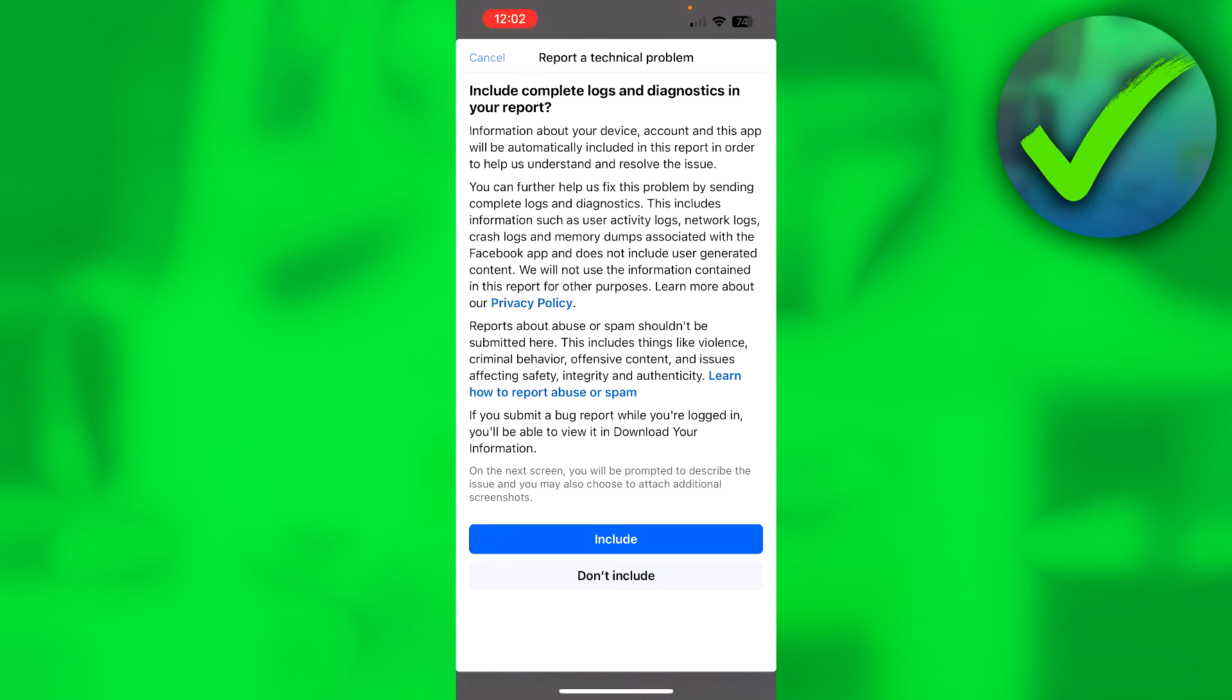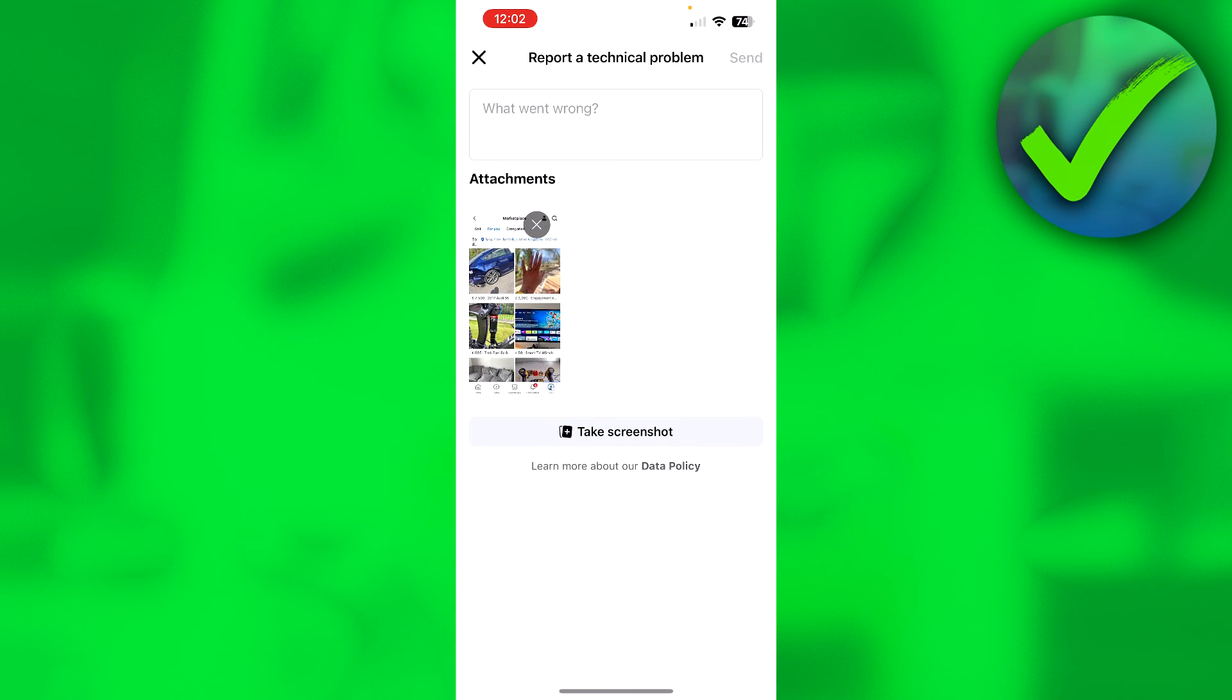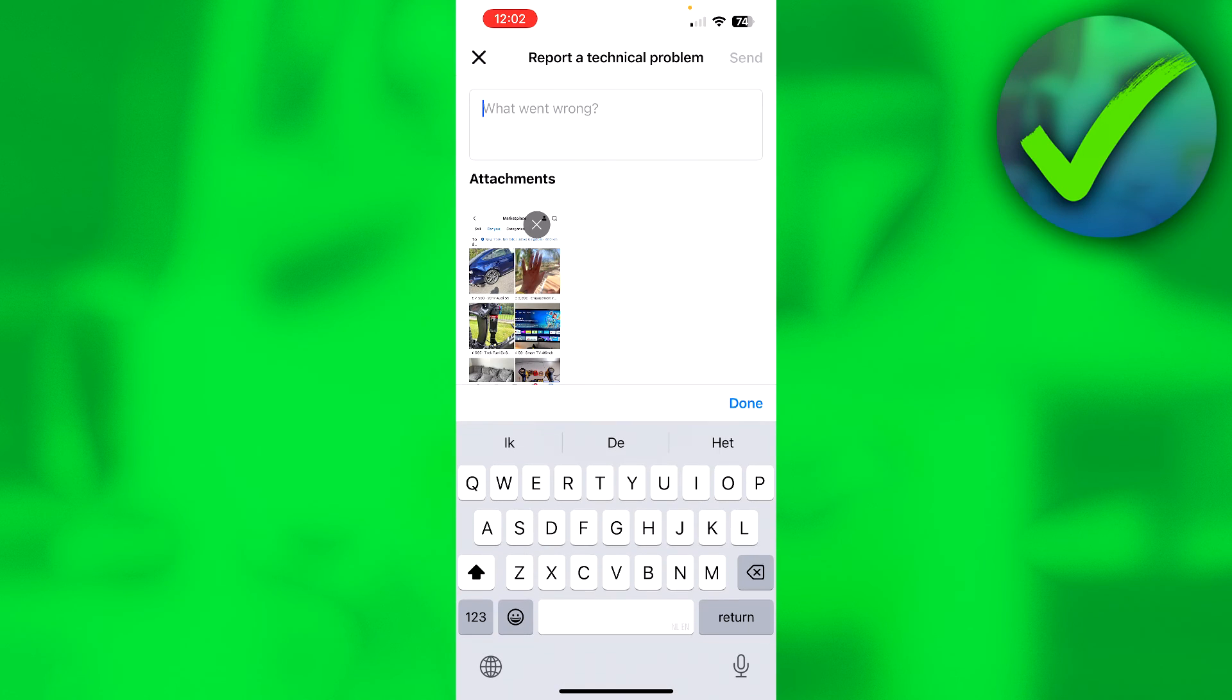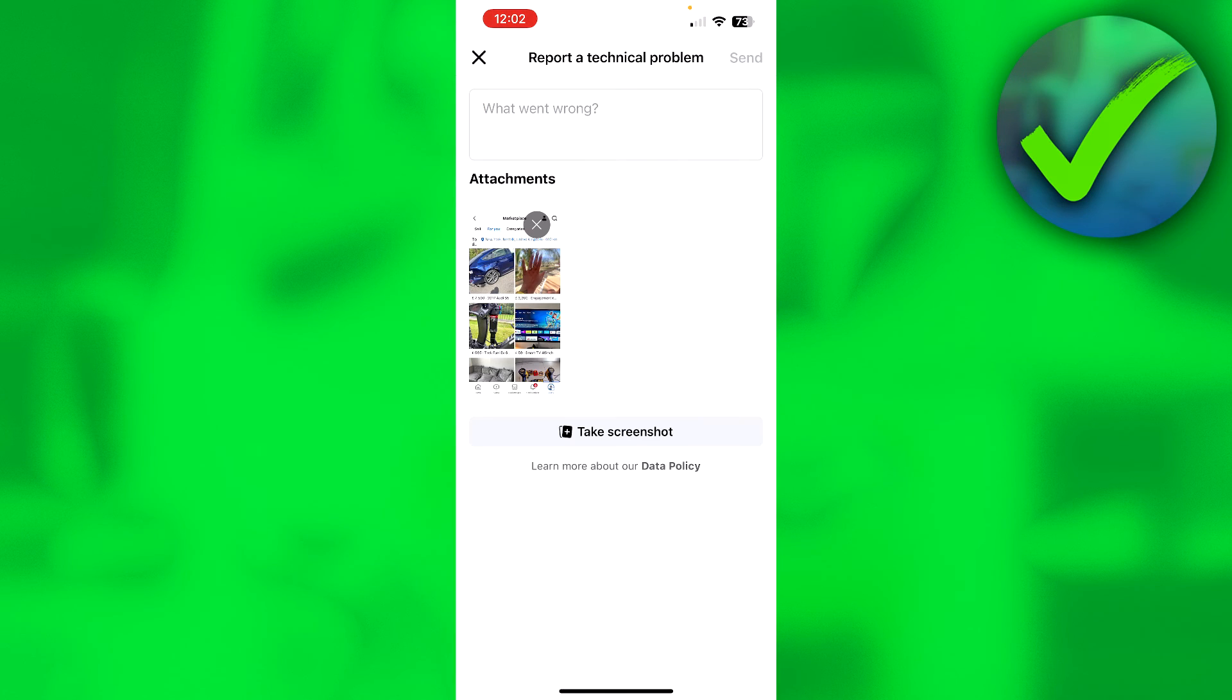And here it says include complete logs and diagnostics in your report, so I'm going to include that. And as you can see it automatically added a screenshot. Now we can click over here and type in that we get an error that our marketplace isn't available, that our app is up to date, that we are over 18, and we are not sure why we exactly cannot access the Facebook Marketplace.